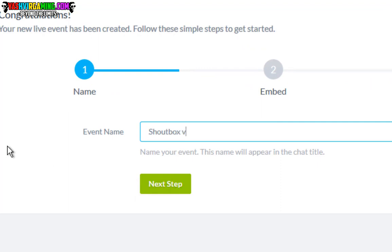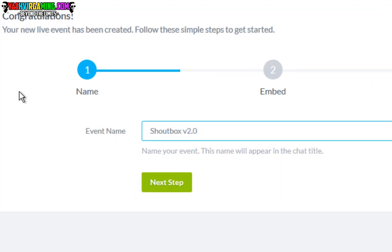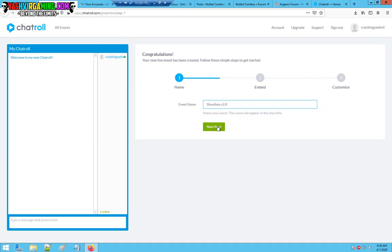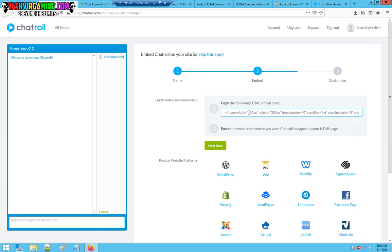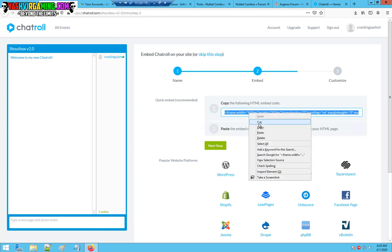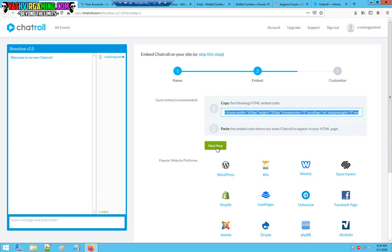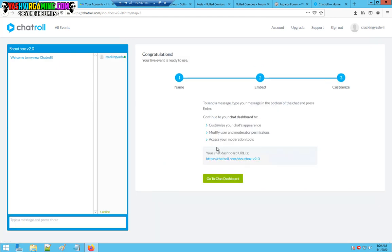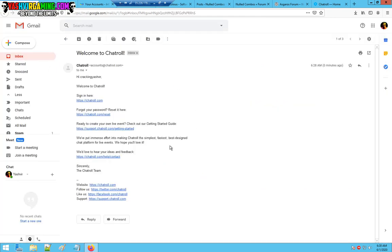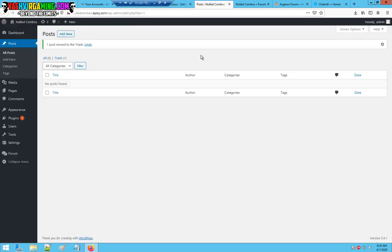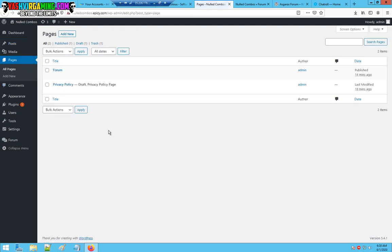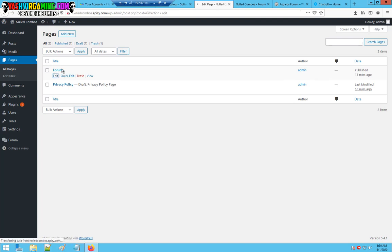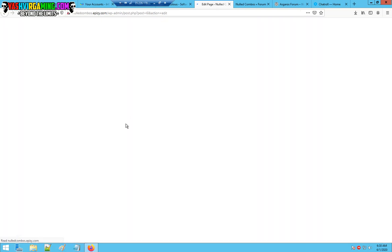Your new chat rule is going to look like this and you're going to call this chat box version 2.0. Hit next step. If you want to add this into your plugin, all you have to do is copy this. You're going to go to your posts or go to pages, all pages.